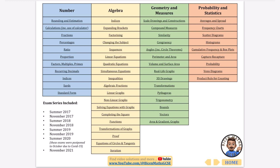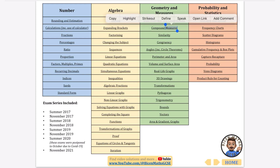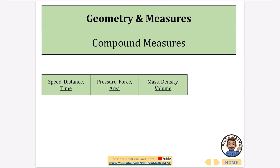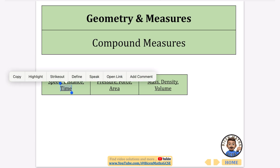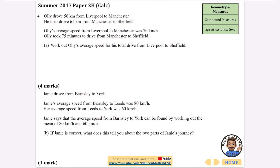In this video I'm going to be continuing with every question that has been asked. I'm going to skip scale drawings and constructions — there are only two questions and they're not going to be easy to draw on this. I'm going to continue with compound measures, and if you want this document yourself it is linked in the description.